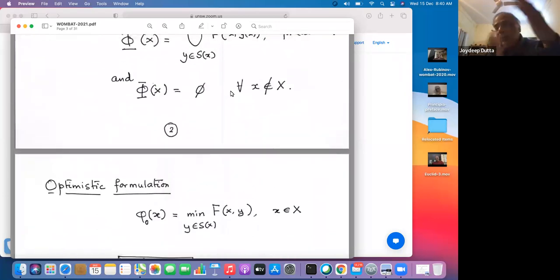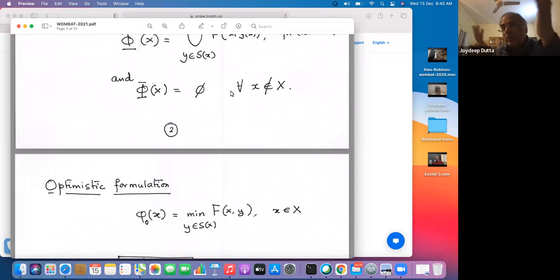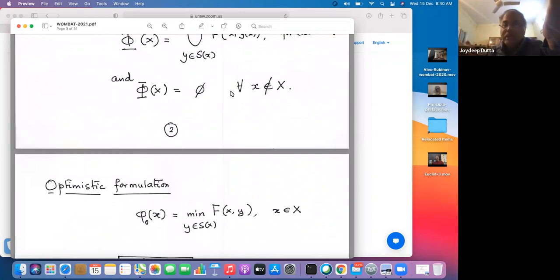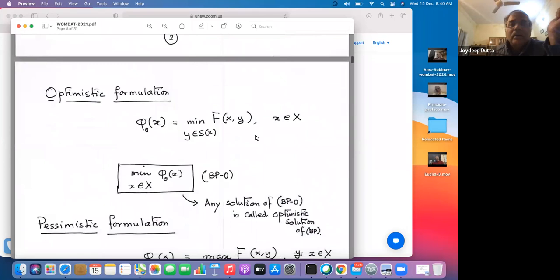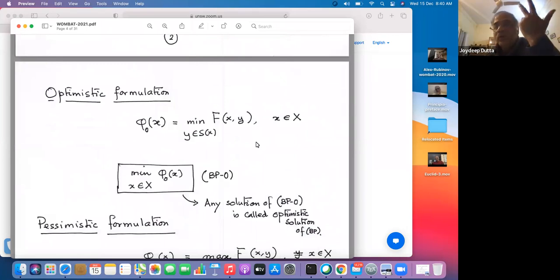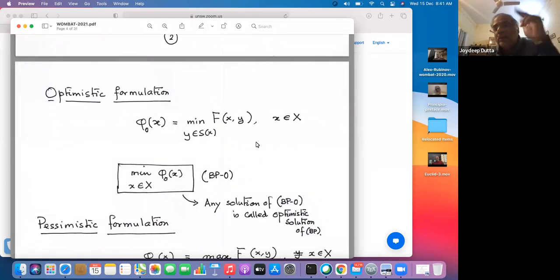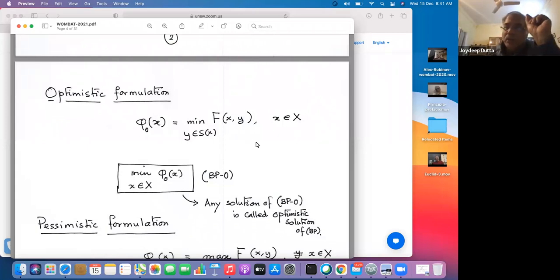Traditionally, from an economics point of view, you never want to have a correspondence or set-valued map that you want to optimize — you really want to deal with standard scalar value problems. So there are two kinds of formulations: one is called the optimistic formulation and another is called the pessimistic formulation. My work has been largely on the optimistic formulation.